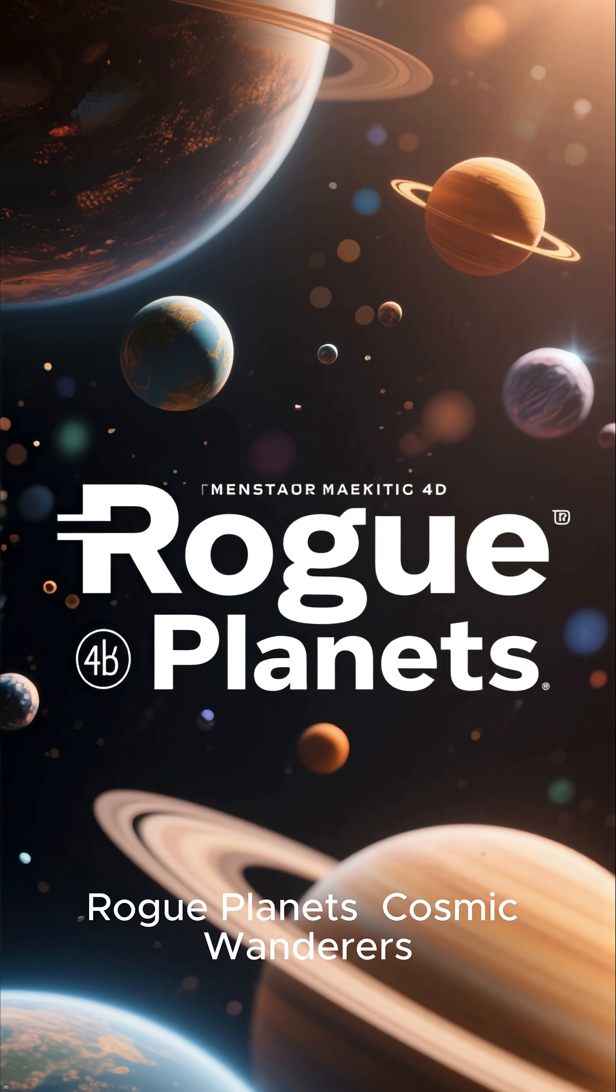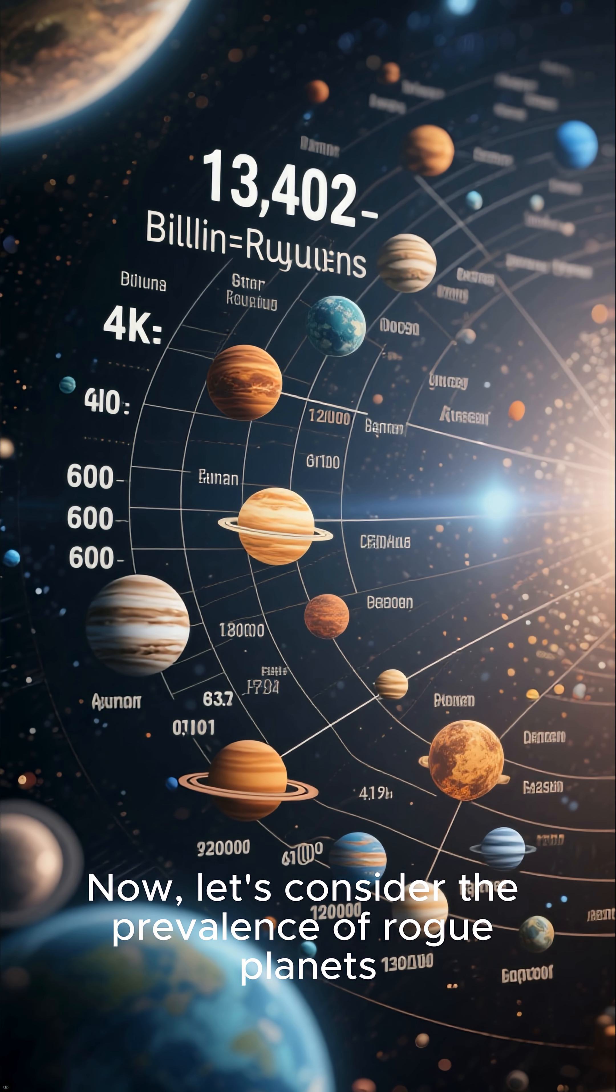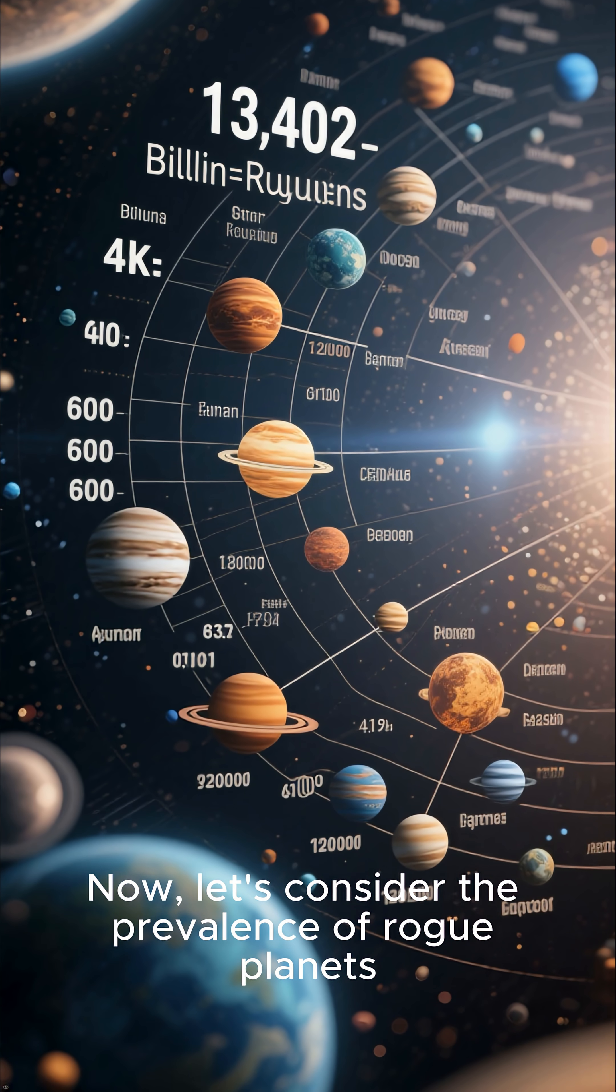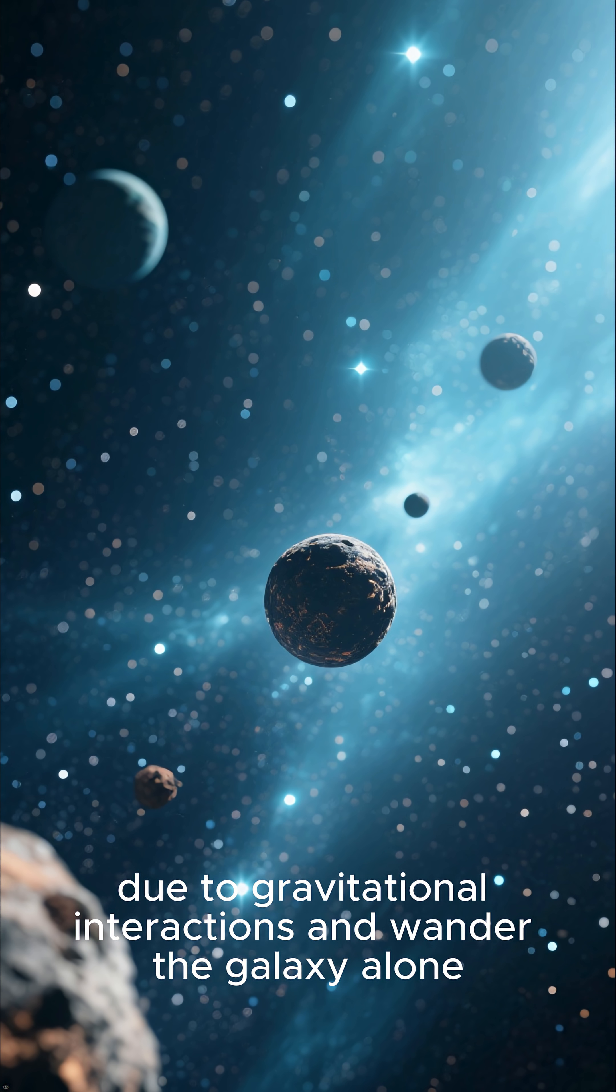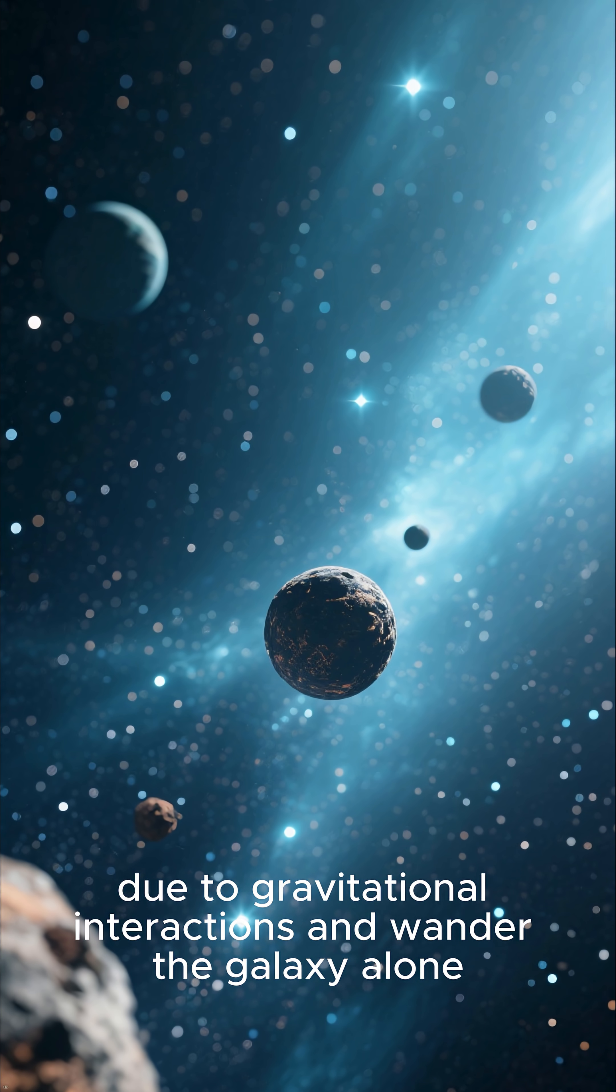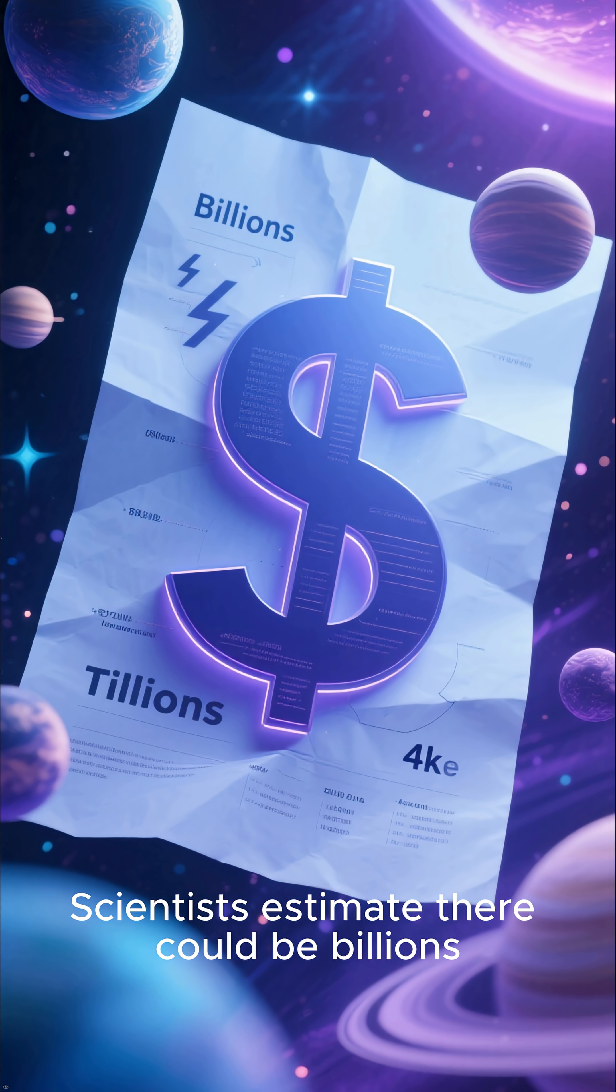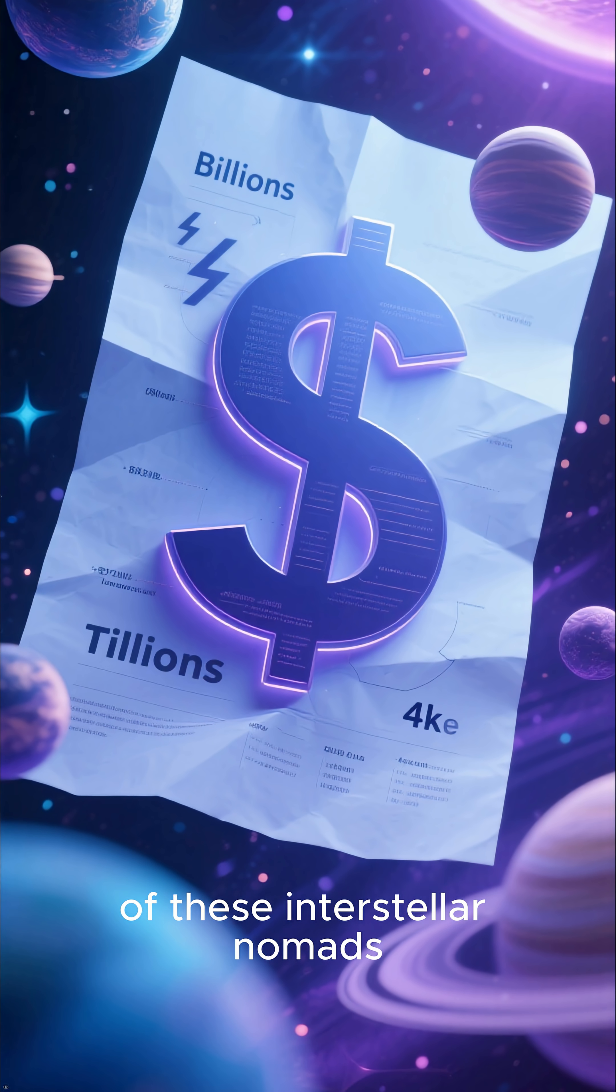Rogue planets, cosmic wanderers. Now, let's consider the prevalence of rogue planets. These celestial bodies have been ejected from their star systems due to gravitational interactions and wander the galaxy alone. Scientists estimate there could be billions, even trillions, of these interstellar nomads.